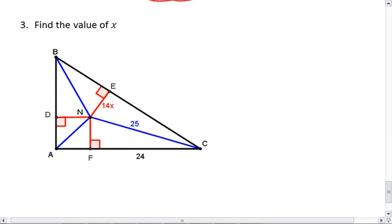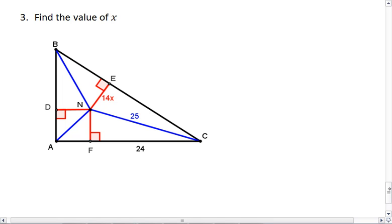Okay, last example — find the value of x. Take a moment and work this one out yourself. When you're ready, resume the video to watch the solution.